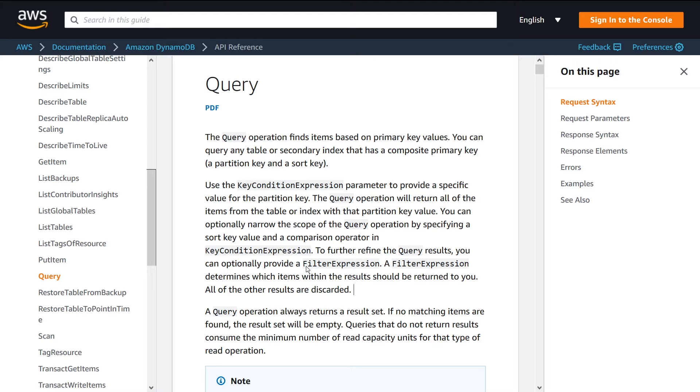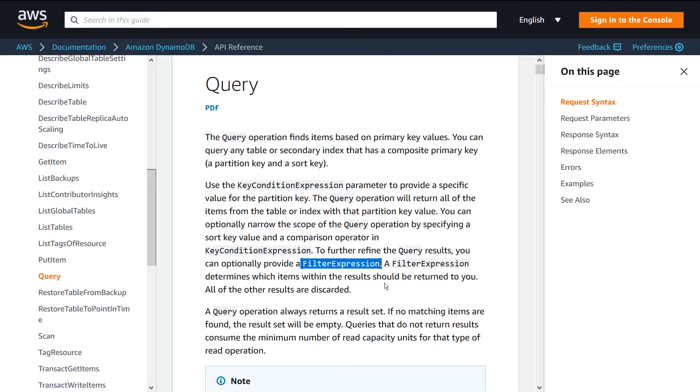So that's where you want to use queries. As you can imagine, very useful for getting a bunch of different data objects back all at once and performing some filters on them. So you only get the subset that you care about.